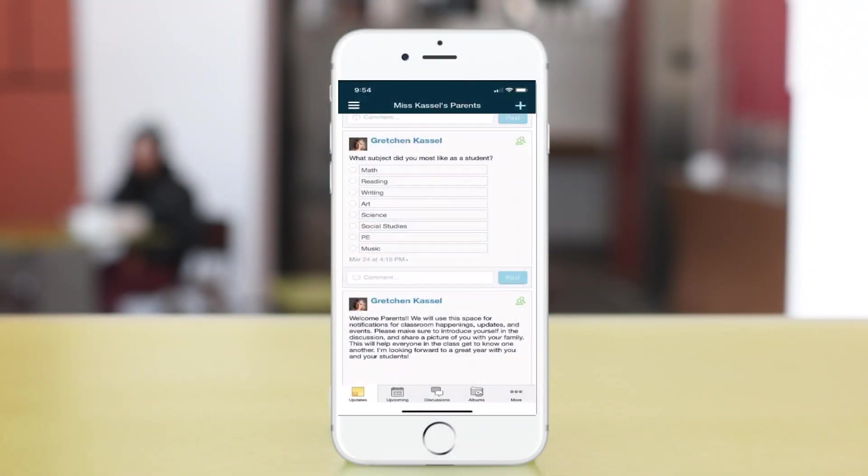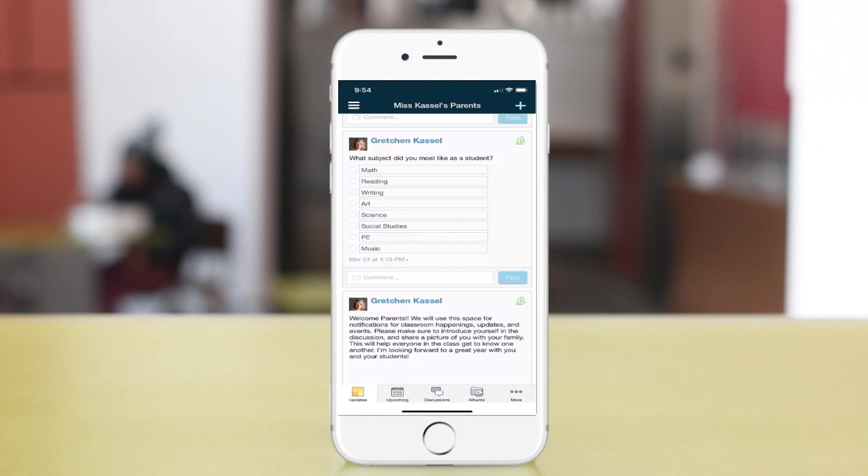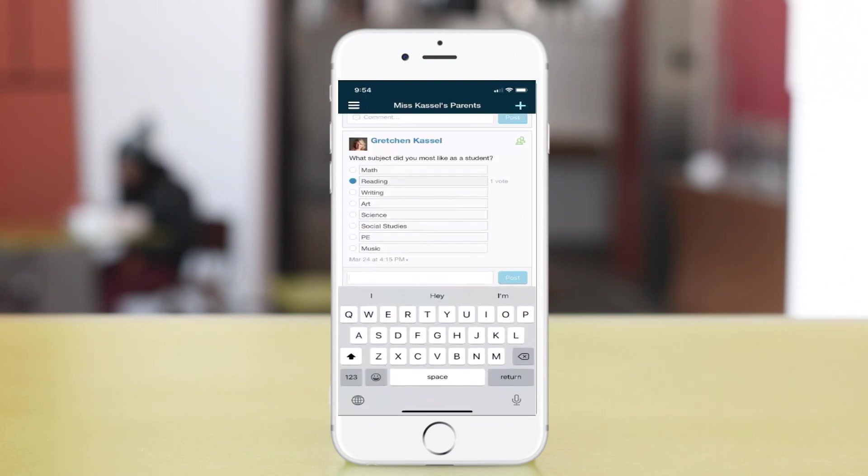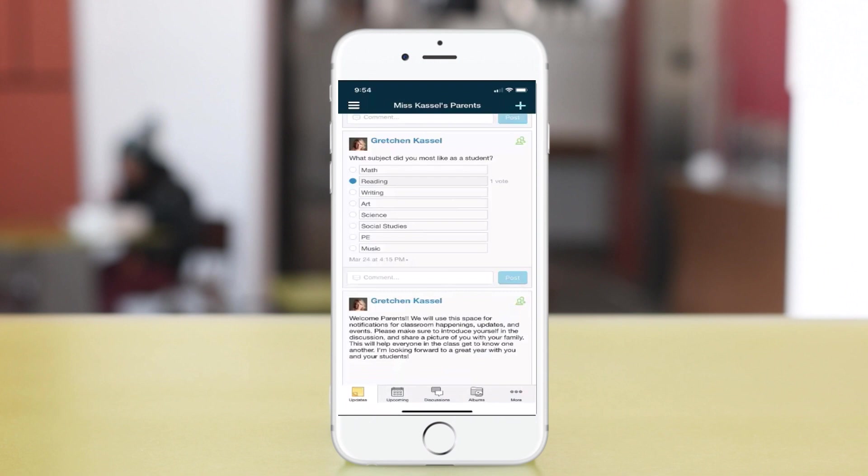You can see that the app has a lot of different functionality and can be very informational for parents, especially as your students are moving to online learning within the Schoology platform.